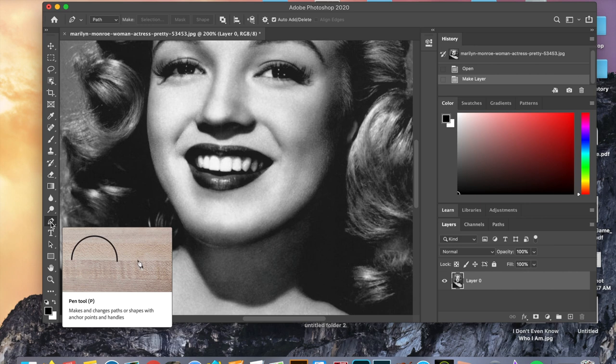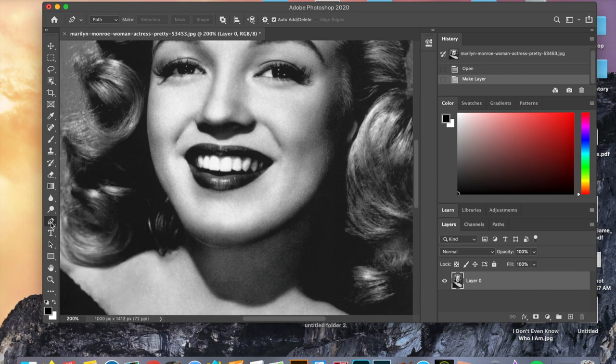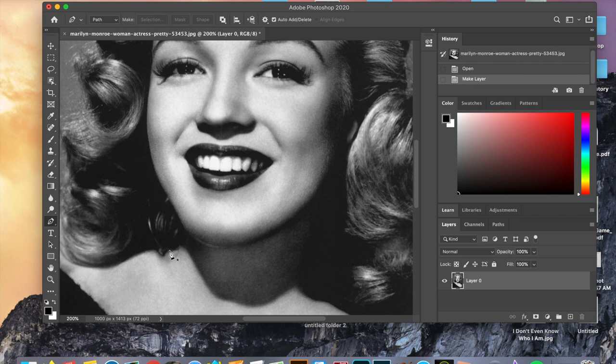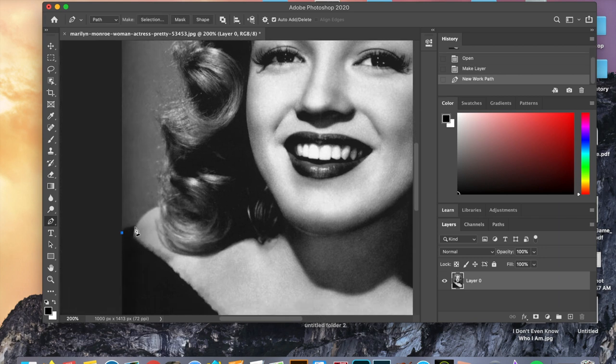Tools with a white arrow in the bottom right hand corner have multiple options. If you click and hold you can see all of the tool's options. The pen tool has many options but today we're just going to be using the basic pen tool, and we're going to start by just clicking.